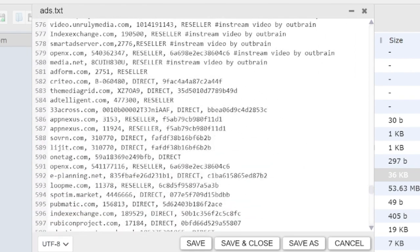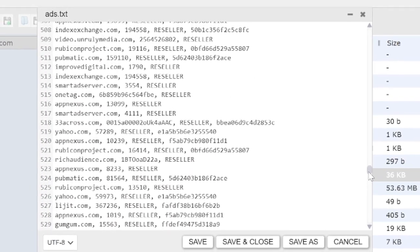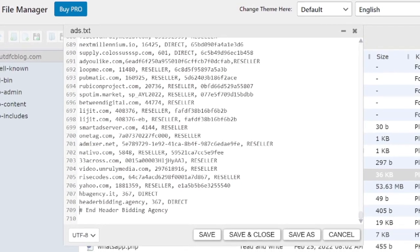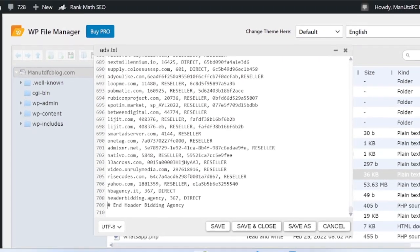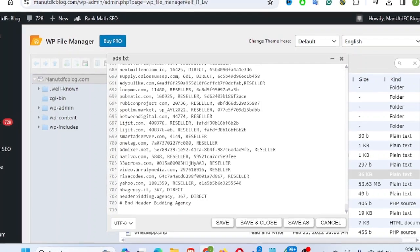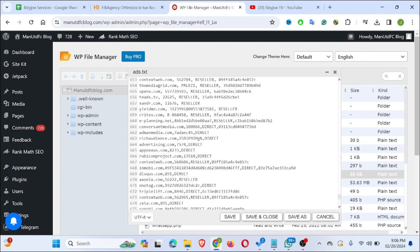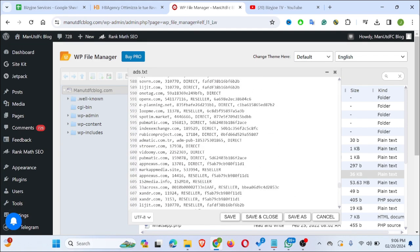I notice they removed some lines of code — some of the sellers. The reason I deleted all the ad.txt content and replaced it with only the HB Agency ad.txt file is because I monetize my blog only with HB Agency. If you are using other companies like AdSense, you are supposed to keep the AdSense ad.txt entries as well, depending on the company you are using — so you don't need to delete everything.